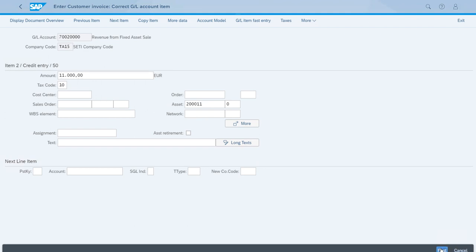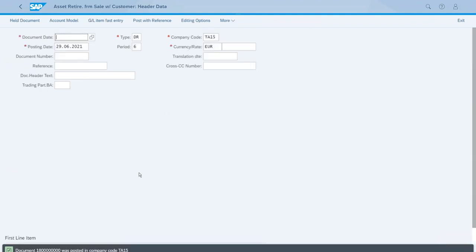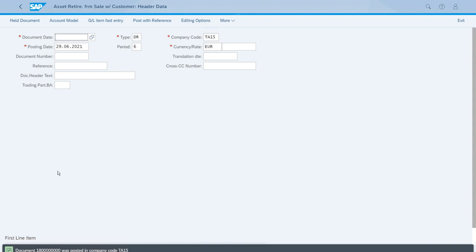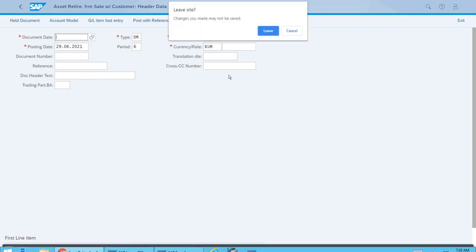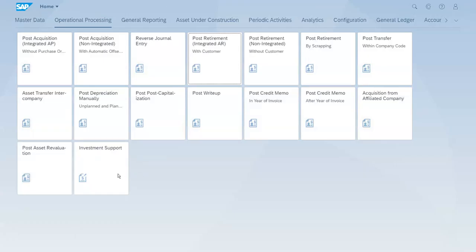As you can see, we have the success message with the document number that the app created to post this retirement with revenues. I'm going to close the app now to get back to the Fiori Launchpad.